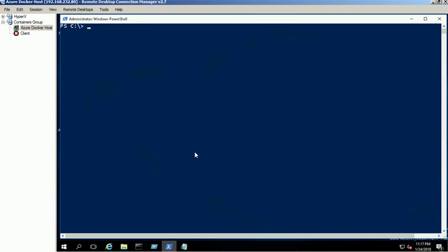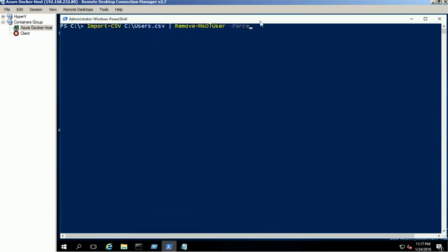Remove the Azure AD users using the CSV file. Command executed successfully.